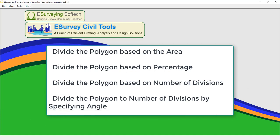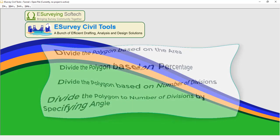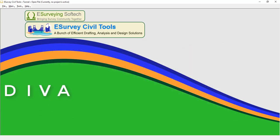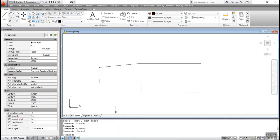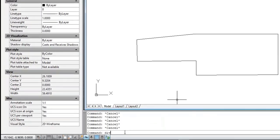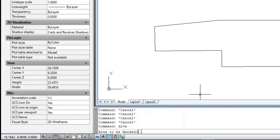In this section, you will learn the function and usage of different area division commands. The DIVA command is used to create a sub-boundary of a polygon based on the specified area. To execute the command, type DIVA at the command prompt.